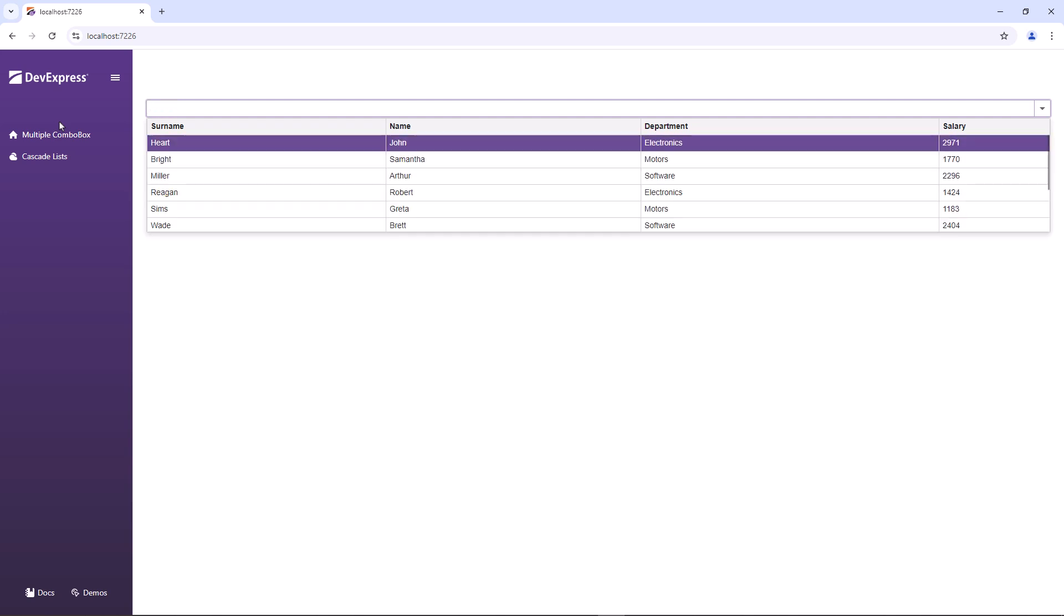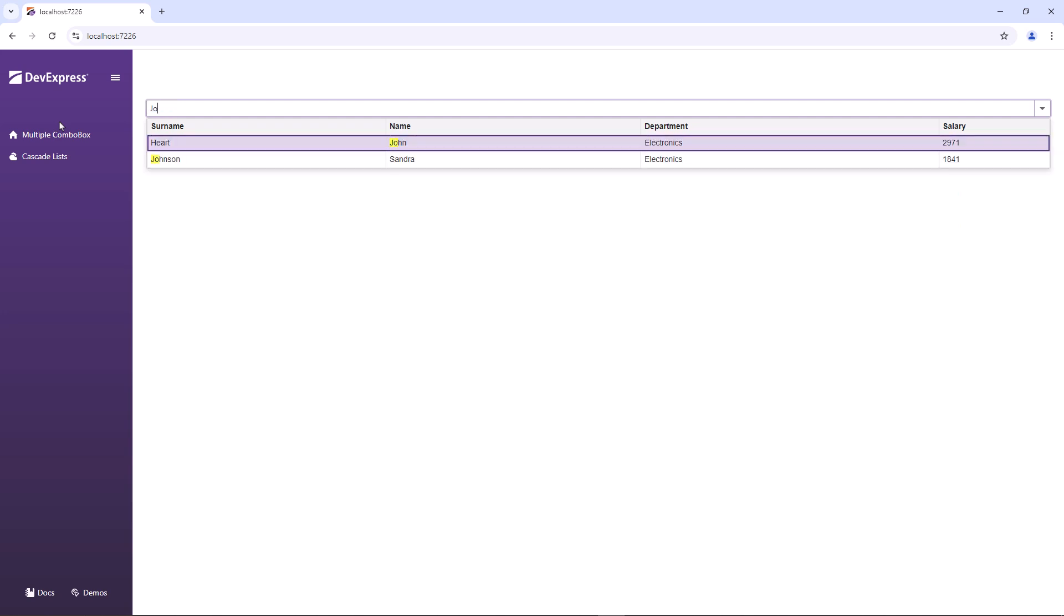If I type another search string, JO, you can see that the combo box still searches the text in other columns.